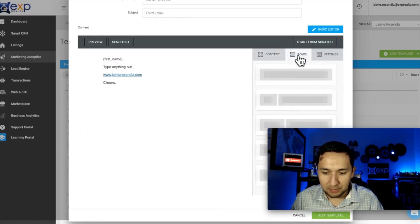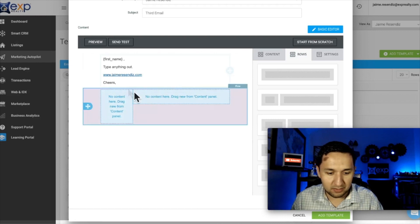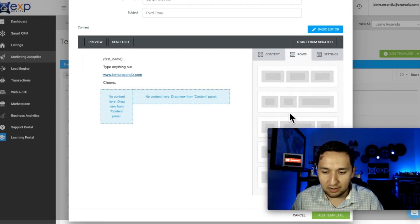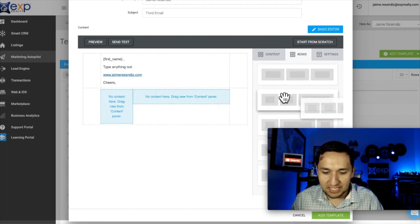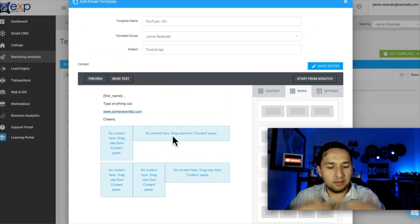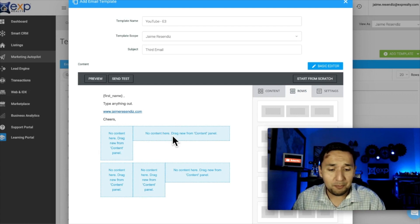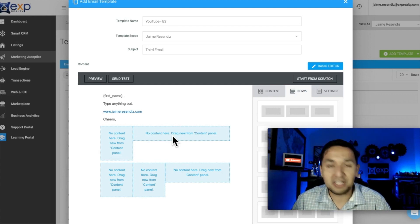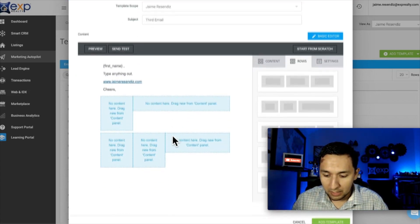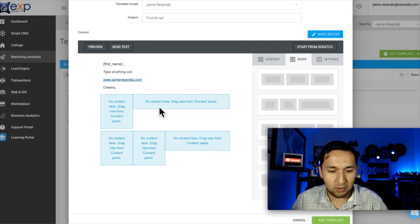The most important part is just understanding how to structure things. If you want to do text here, an image there, there are different settings you can configure to create a very fancy, good-looking email without having to learn how to code. That is powerful.